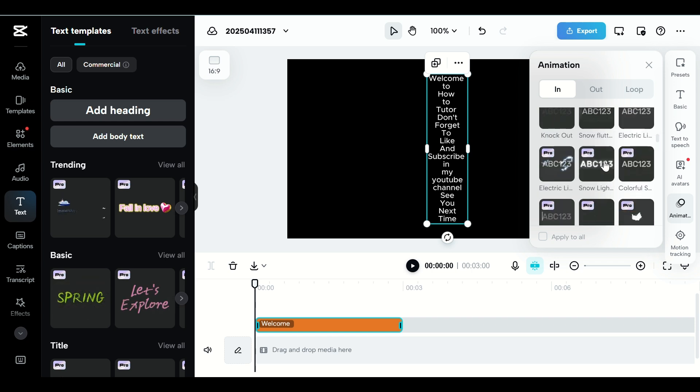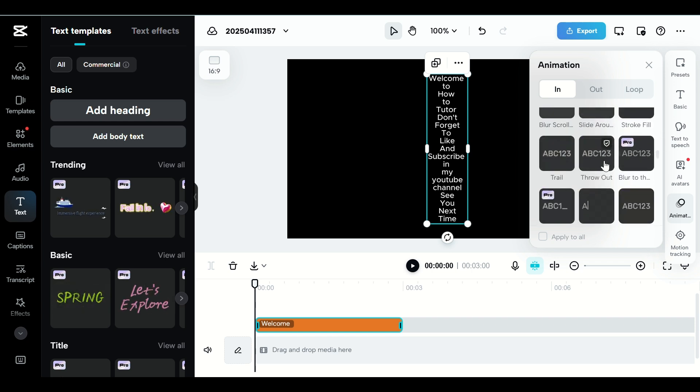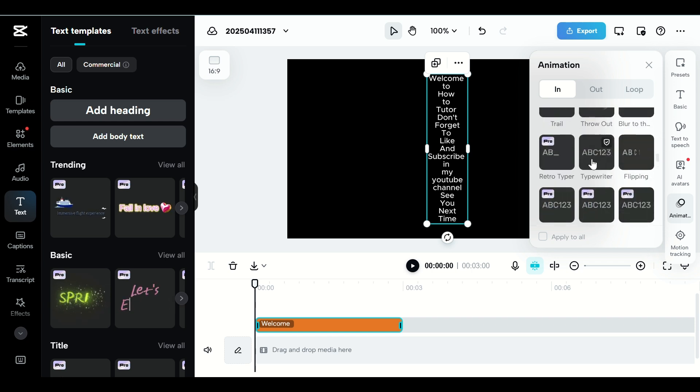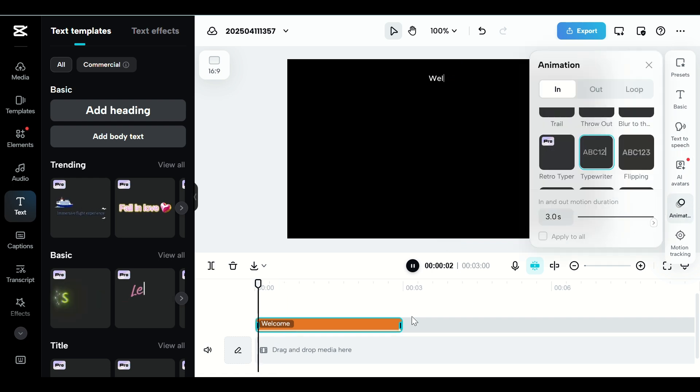Step 4. Then, go to the Animation tab and choose an animation like Fade In, or set it to Loop to keep it dynamic but smooth.